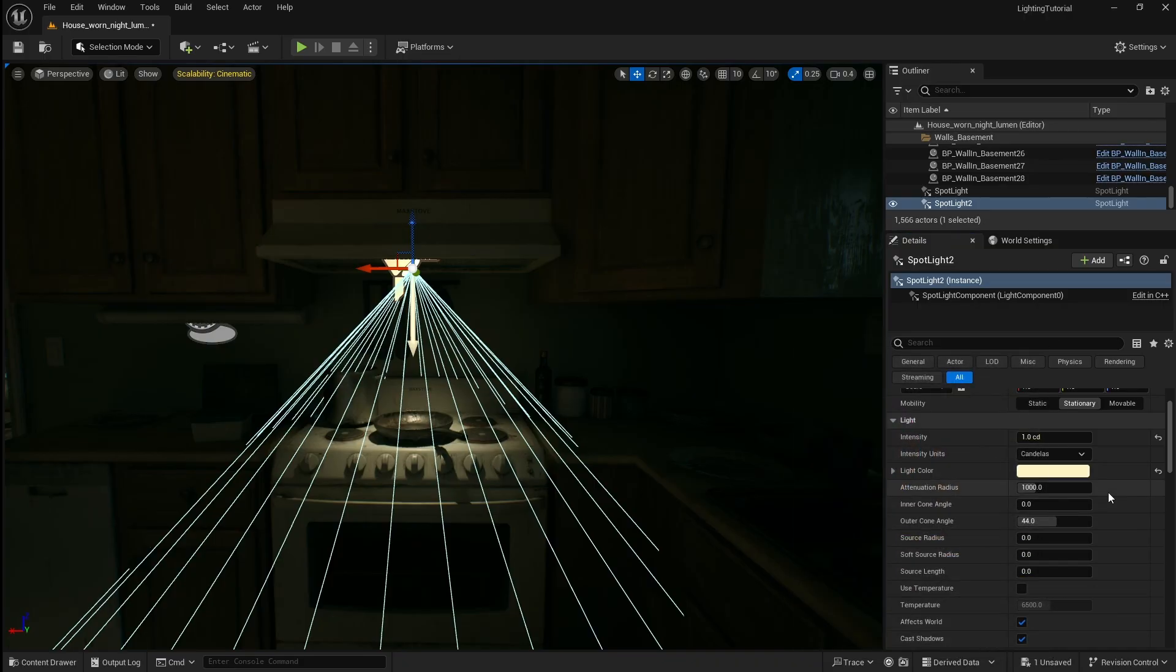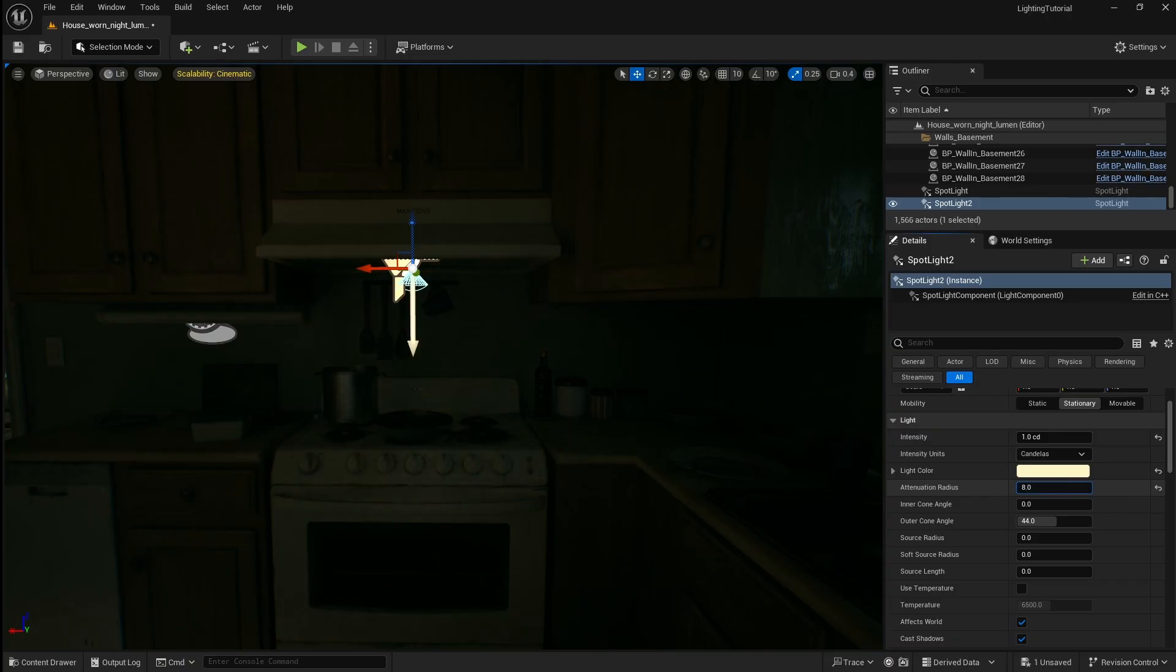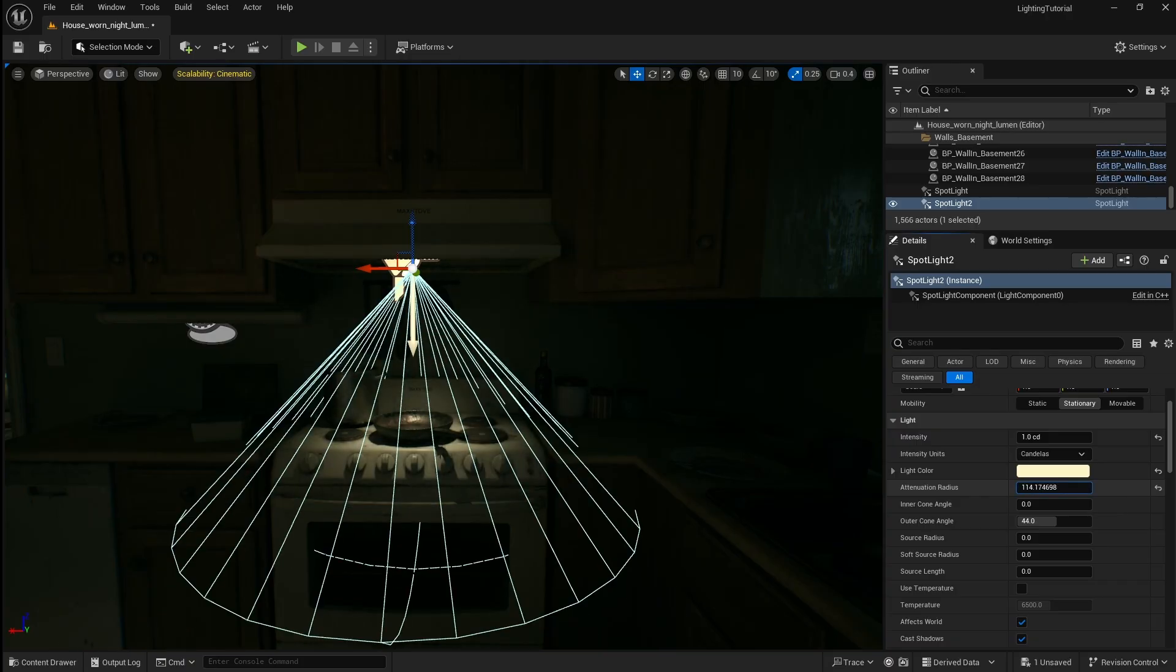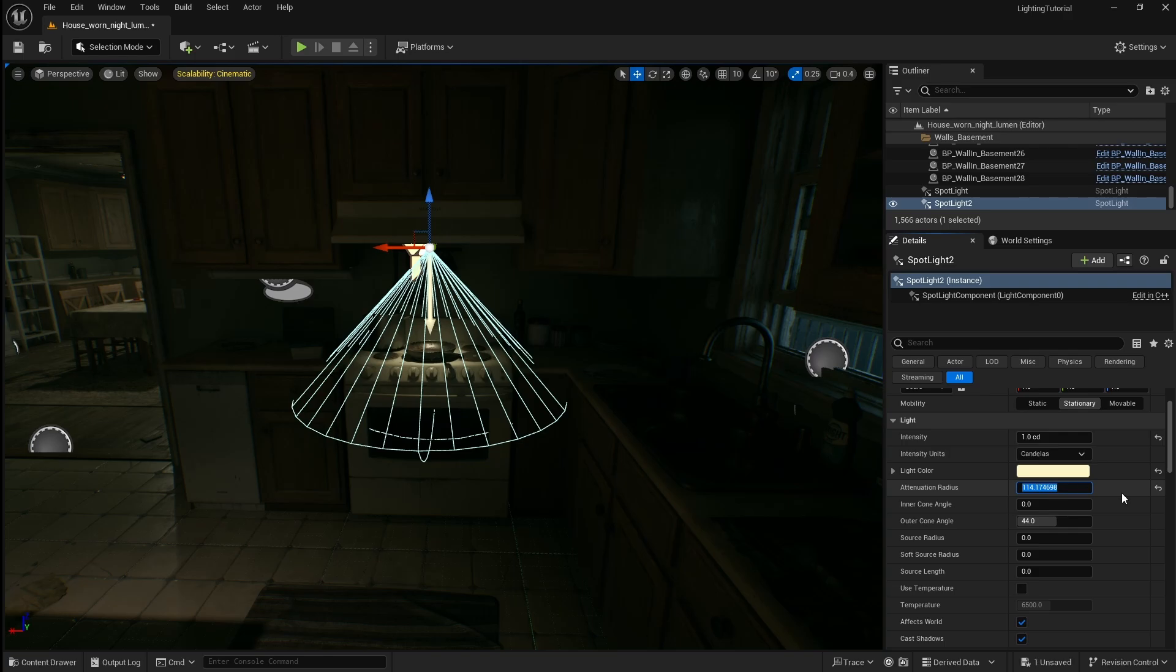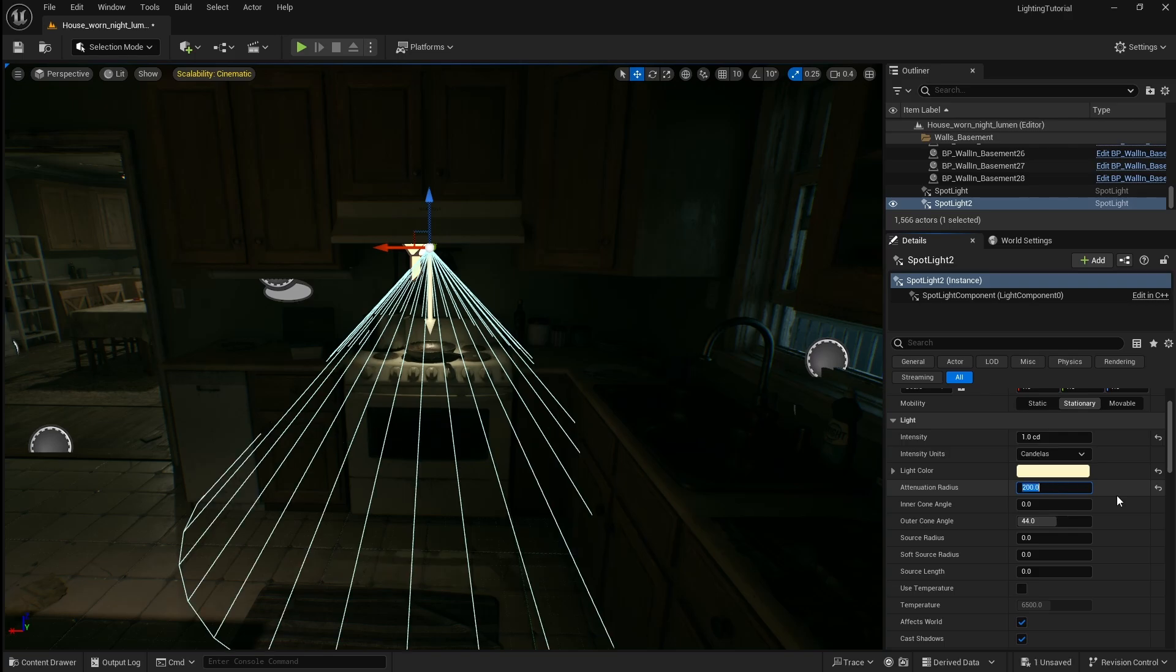Next I'm going to set the attenuation radius to something where the light just about reaches the floor. This is because this light is low powered so only a small amount of light should be reaching the ground. Which in this case is around 200.